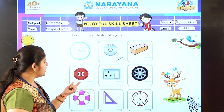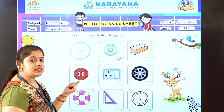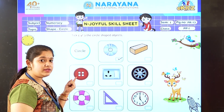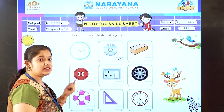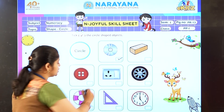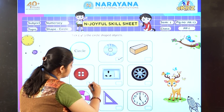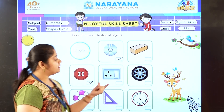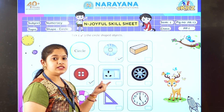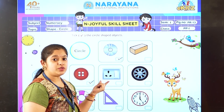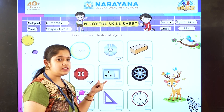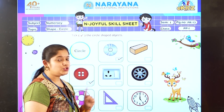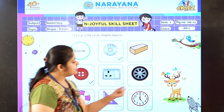Now come to the next one. You can see it is a button. What is the shape of the button? It's in a circle shape, so we are going to tick this. The next one, you can see it is a switch. Is it in a circle shape? No. So we are not going to tick that.